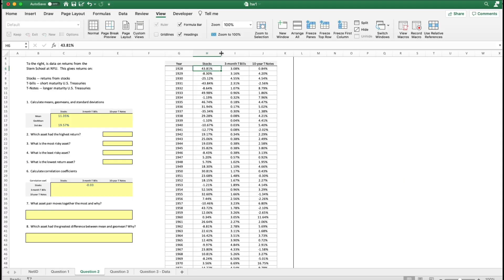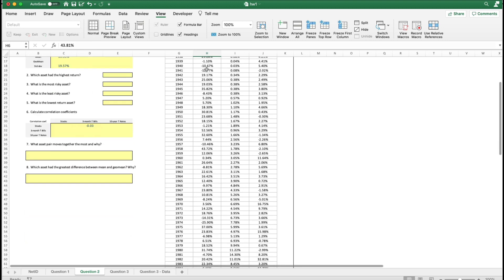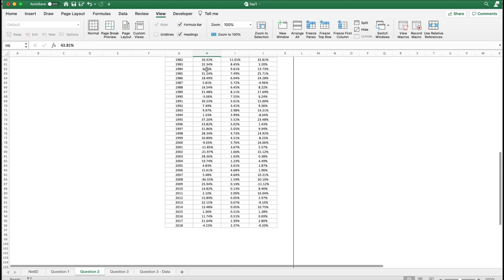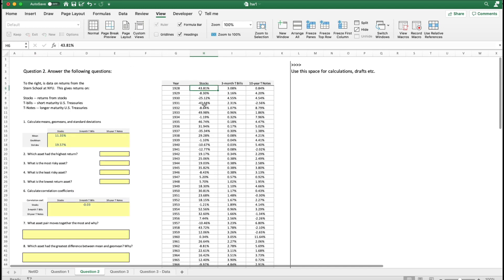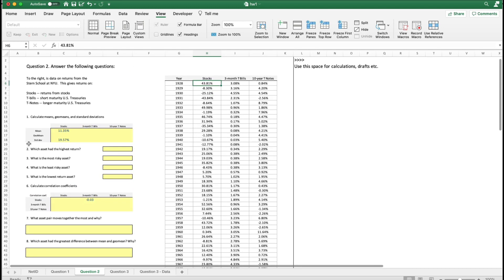Here's a sheet with stocks, three-month T-bills, ten-year T-notes, yearly returns from 1928 to 2018. We're going to put the geometric mean right here.